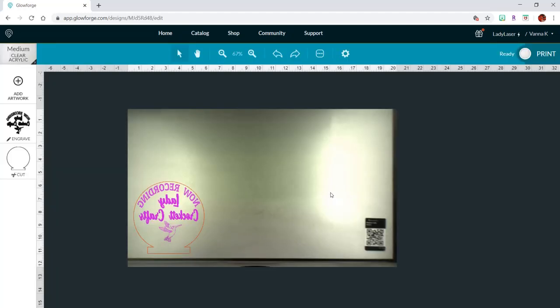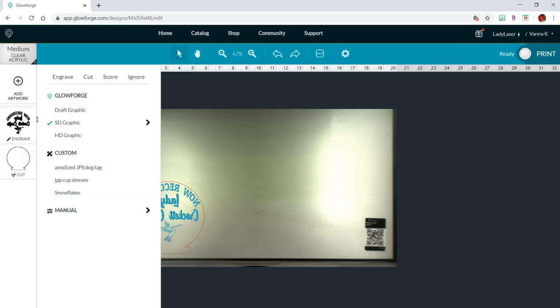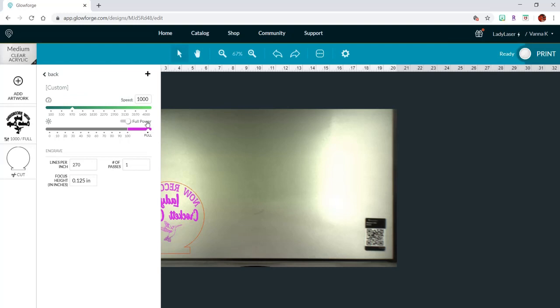So here is my design on the medium clear acrylic proofgrade material that I have, and it has set it to the proofgrade settings.